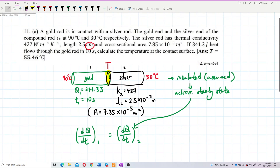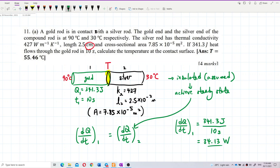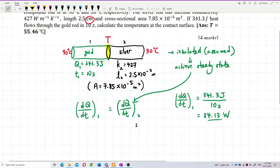Since the rate of heat flow is the same for both rods, we can find DQ/DT for the gold rod first, because we're given the heat and the time. So DQ/DT for the gold rod is 341.3 Joules over 10 seconds, which gives us 34.13 Watts. This rate of heat flow equals negative KA × DT/DX.